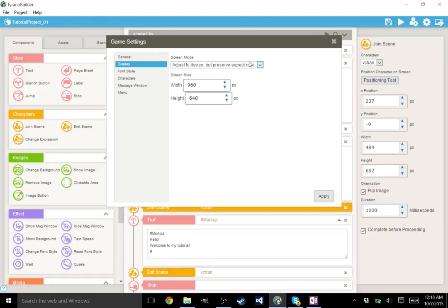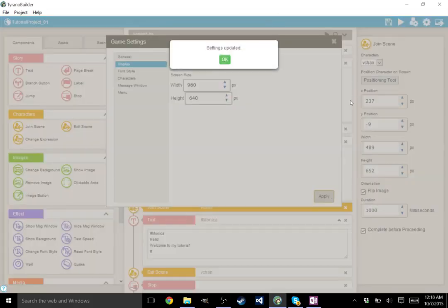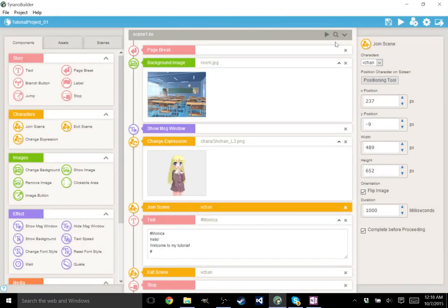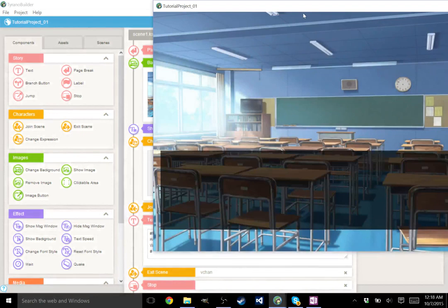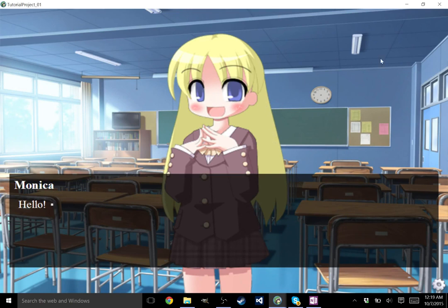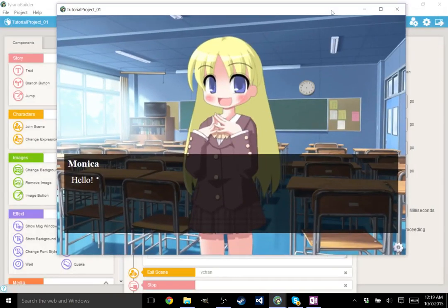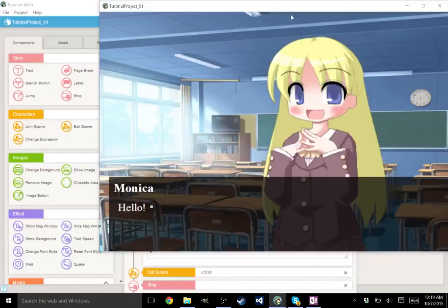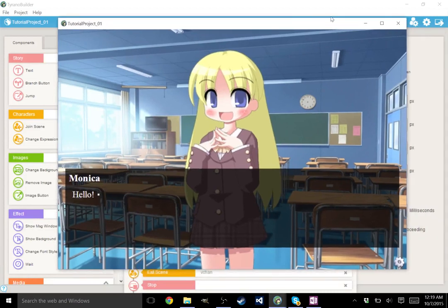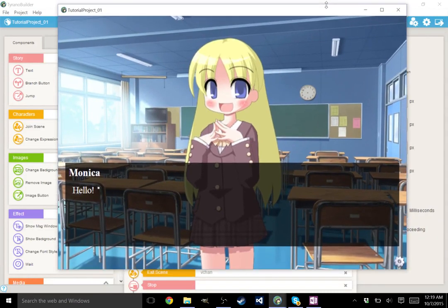If we go to display, here it says screen mode. Adjust to device, but preserve aspect ratio. We don't actually want to preserve the aspect ratio. Let's do adjust to device, entire screen. Now, be wary. Watch your images. Make sure they're not stretching. Let's go ahead and see how this stretches. It seems to stretch all right. V-Chan's face is looking a little wide, so you might want to do a little bit of editing. Make sure characters do not stretch too badly when you do that. Because everything is going to stretch a bit. I think her face is actually just that wide.